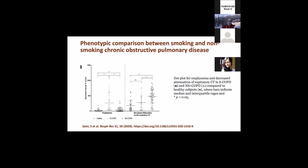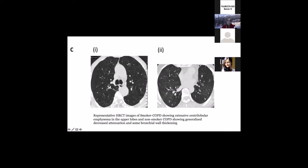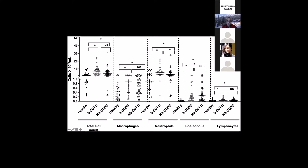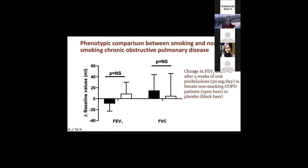This is an HRCT classification of smoker and non-smoker COPD, including airway disease. You can see the bulk of these patients had airway disease. Airway disease was more common in non-smoker COPD, typically the small airways. We had emphysema - this is a comparative bar of the smoker and non-smoker COPD in terms of emphysema. Then we had some interstitial lung abnormalities, which were predominantly seen in non-smoker COPD patients. This is a representative HRCT image of smoker COPD showing extensive centrilobular emphysema in upper lobes, and non-smoker COPD showing generalized decreased attenuation and some bronchial thickening.